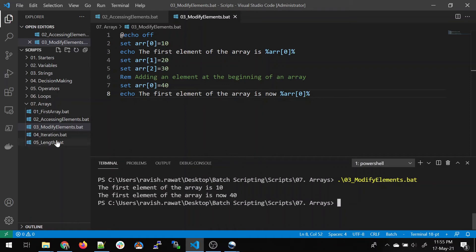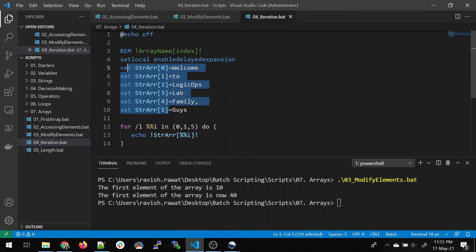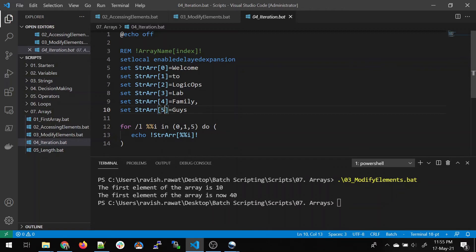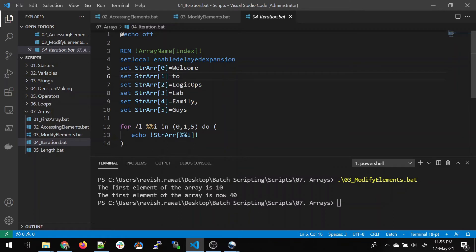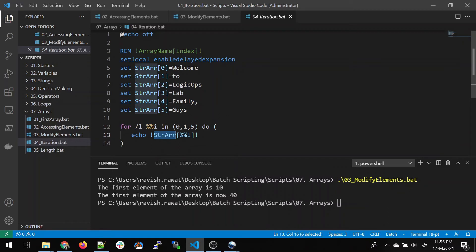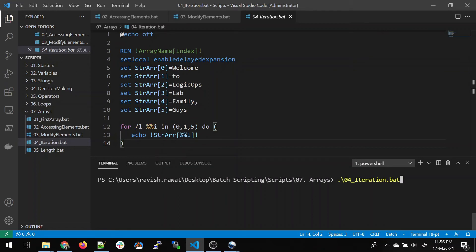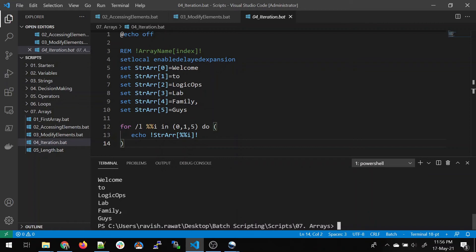Now let's move on to iteration. We're portraying a string array: from the zeroth index to the sixth index we assign values forming a sentence — 'welcome to LogicOpsLab family guys'. We give the array name and index using exclamation marks. In the for loop, i is the iterator, starting from 0, going till 5, with an increment of 1. Running it, it prints: welcome to LogicOpsLab family guys.